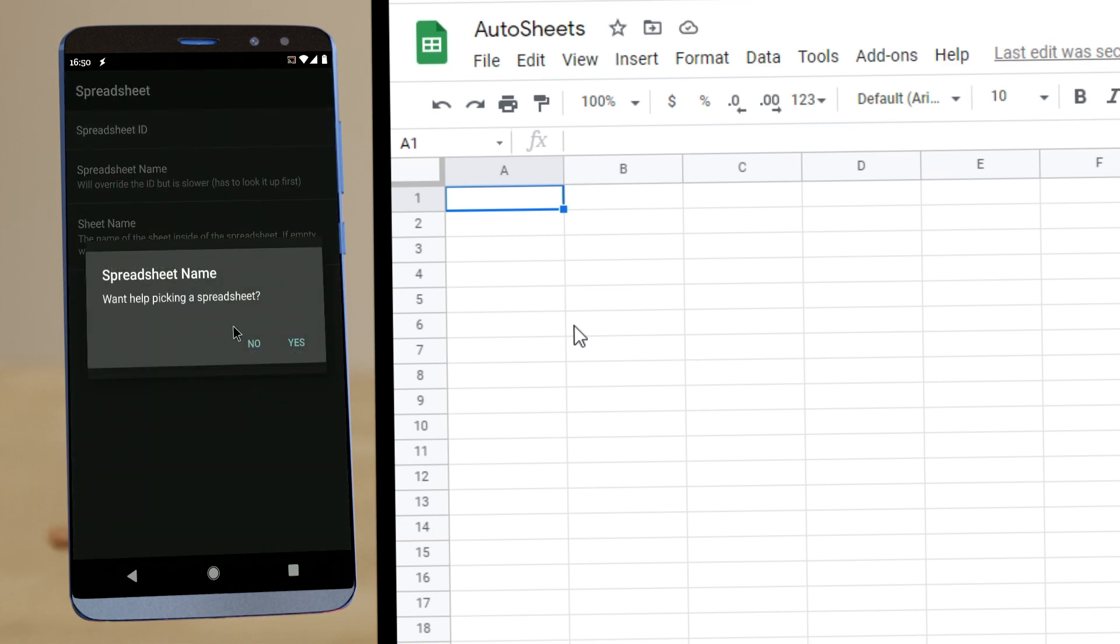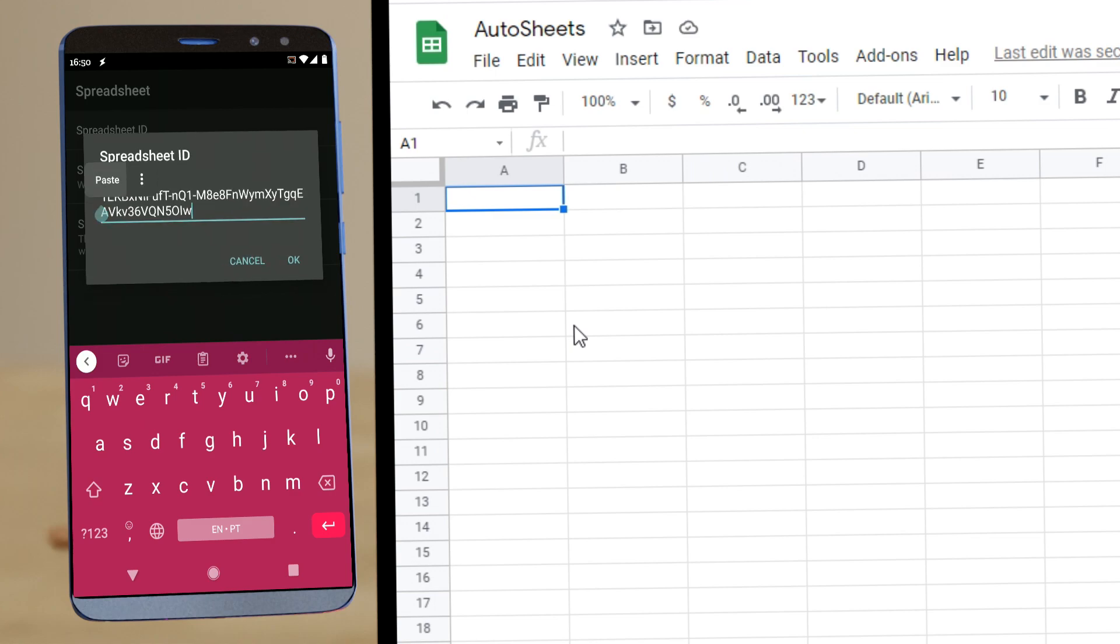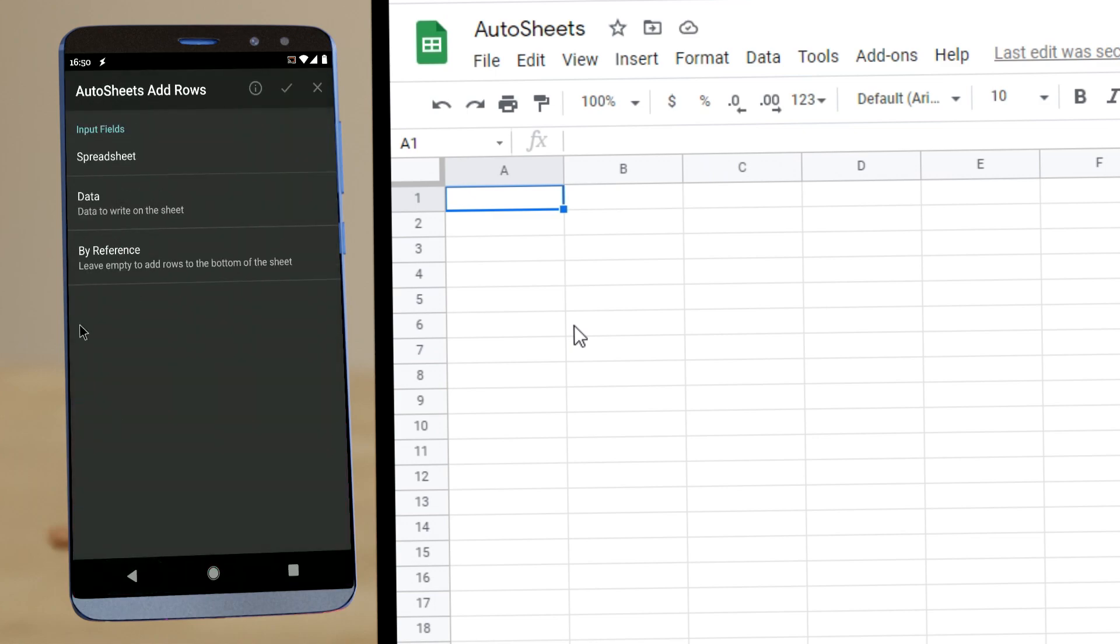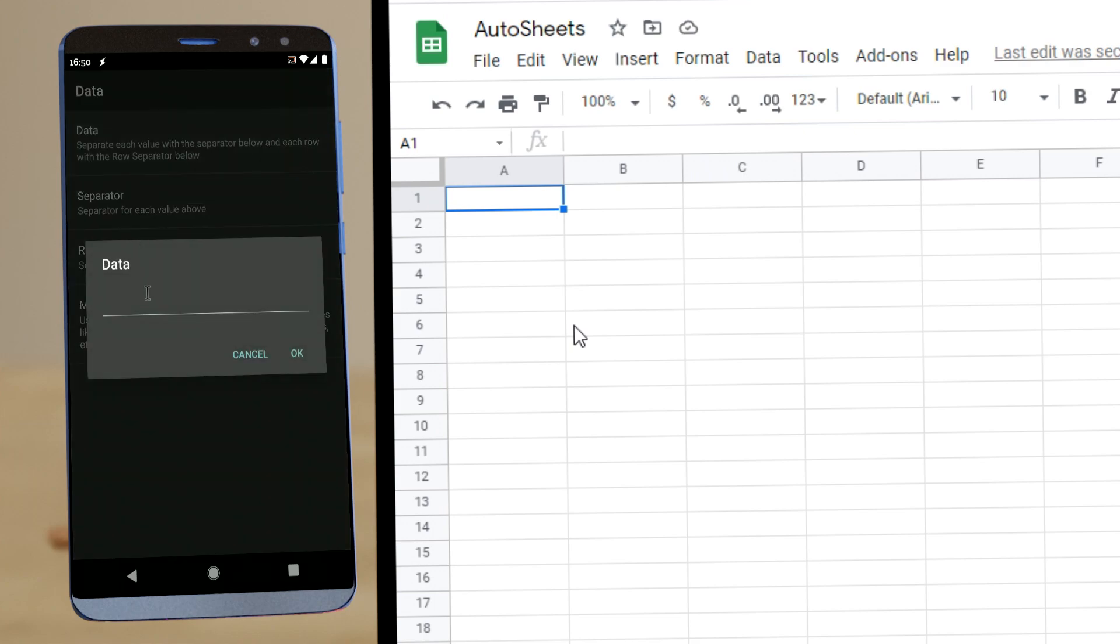You can use the spreadsheet ID directly or you could use the name but I'll just use the sheet ID. In the data,